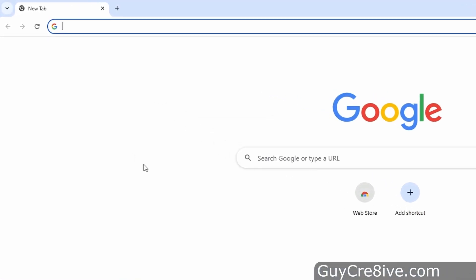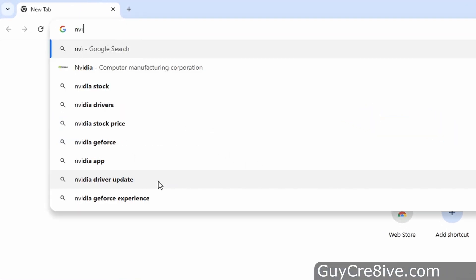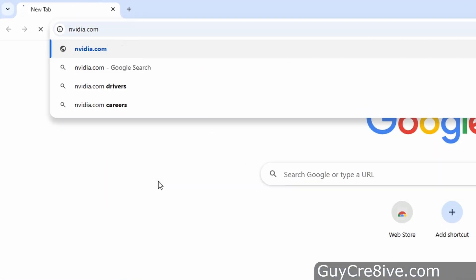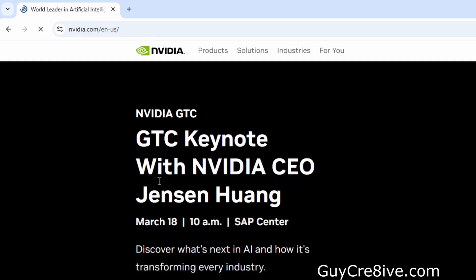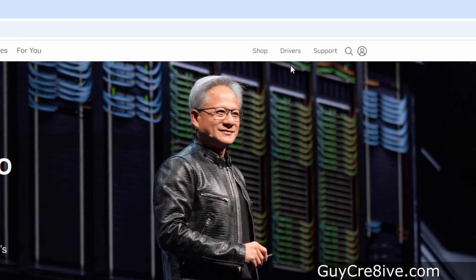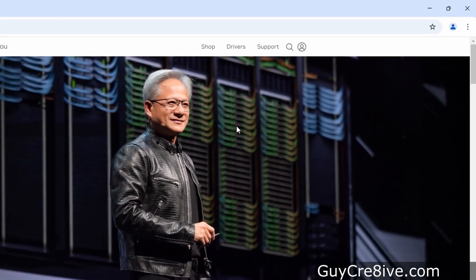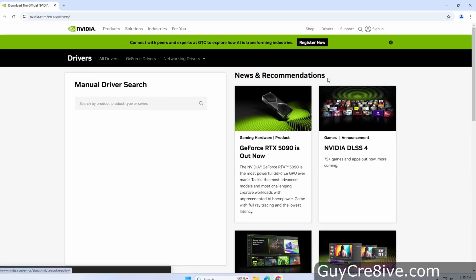In this video I'm going to show how to download and install the Nvidia GeForce graphics drivers. To download the software, I'll need to go to nvidia.com and then after the site loads go over and click on drivers in the upper right.